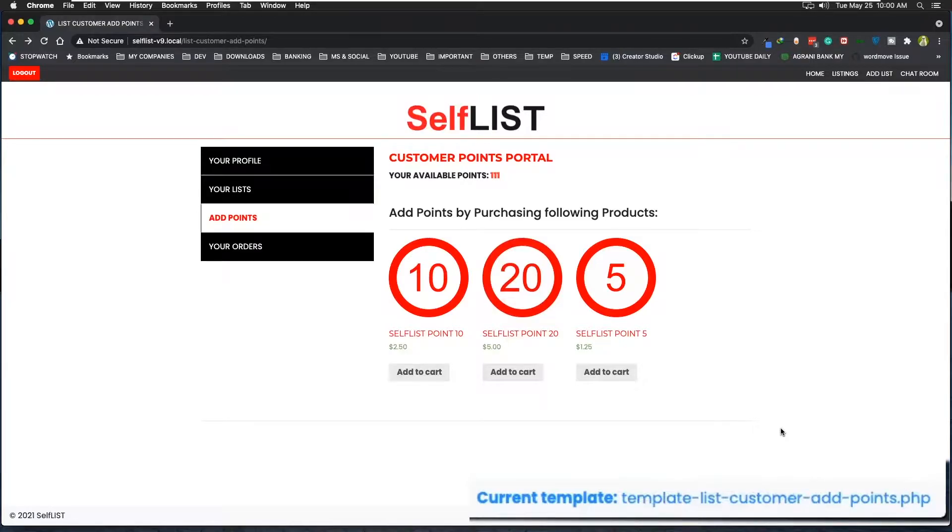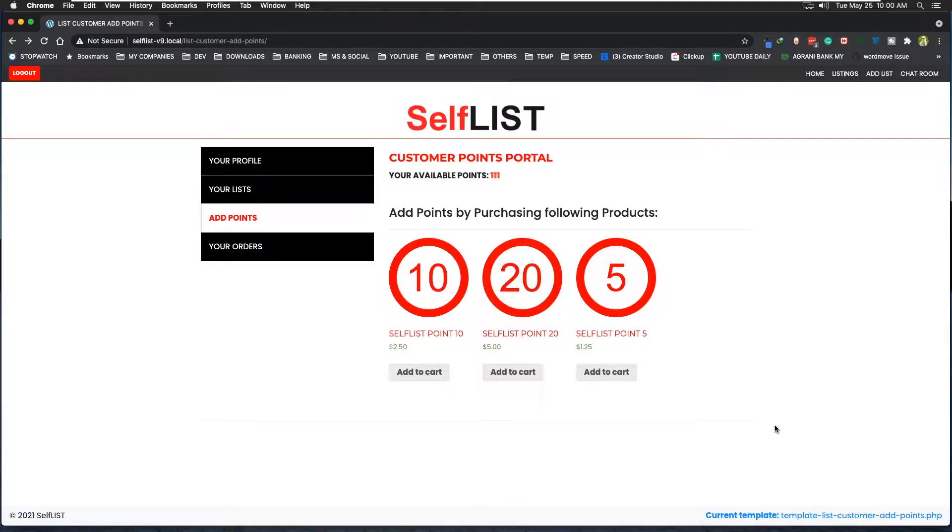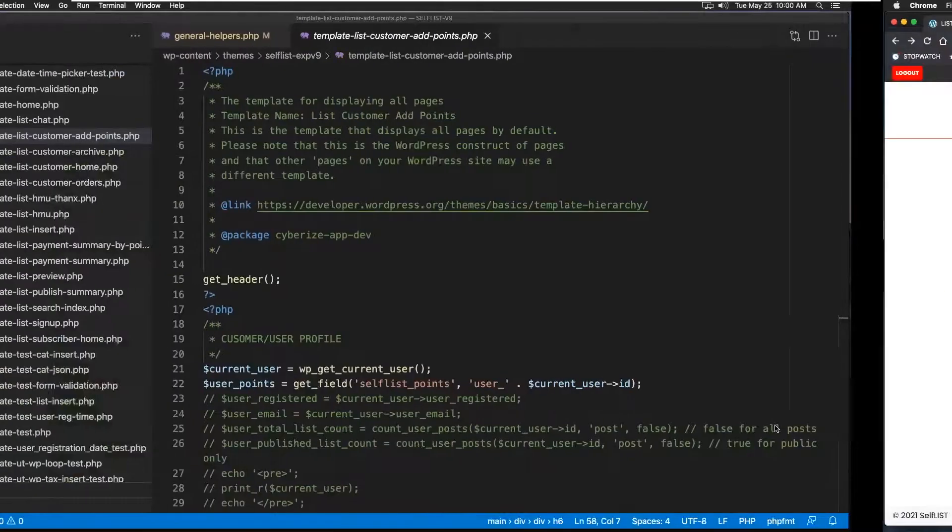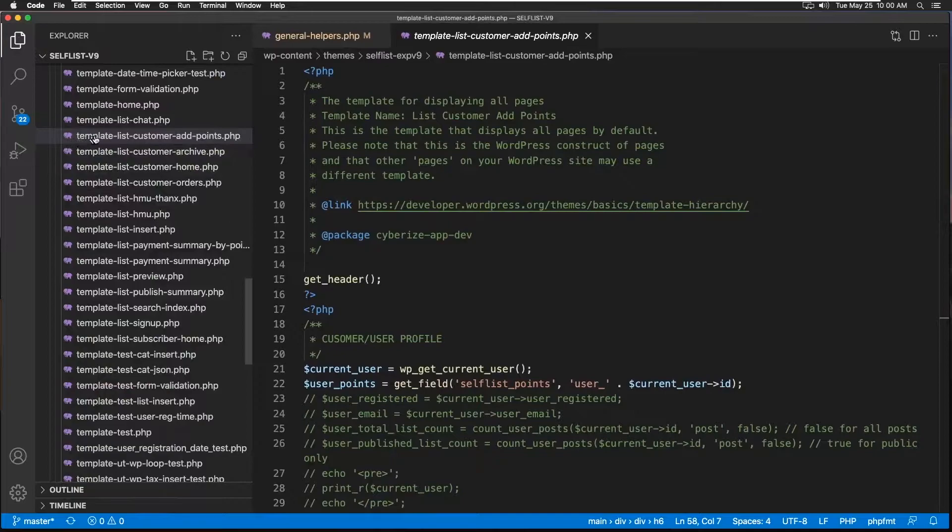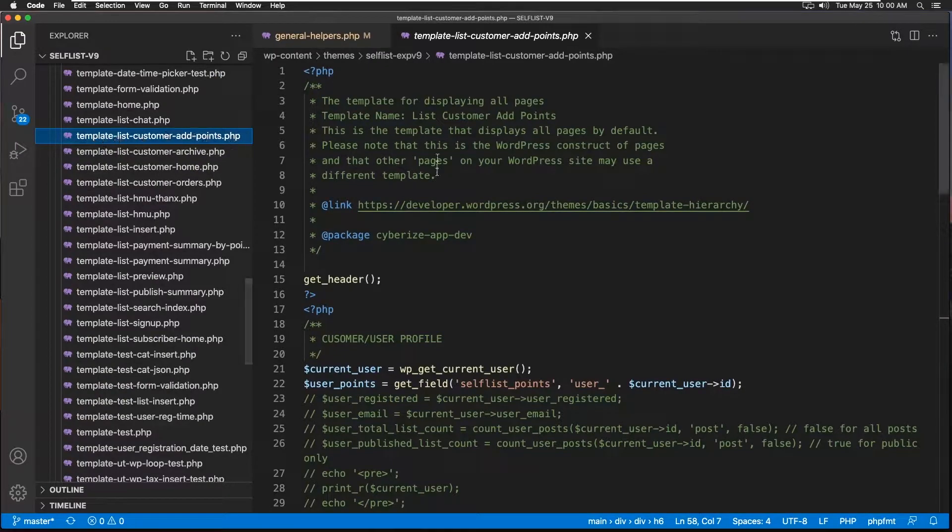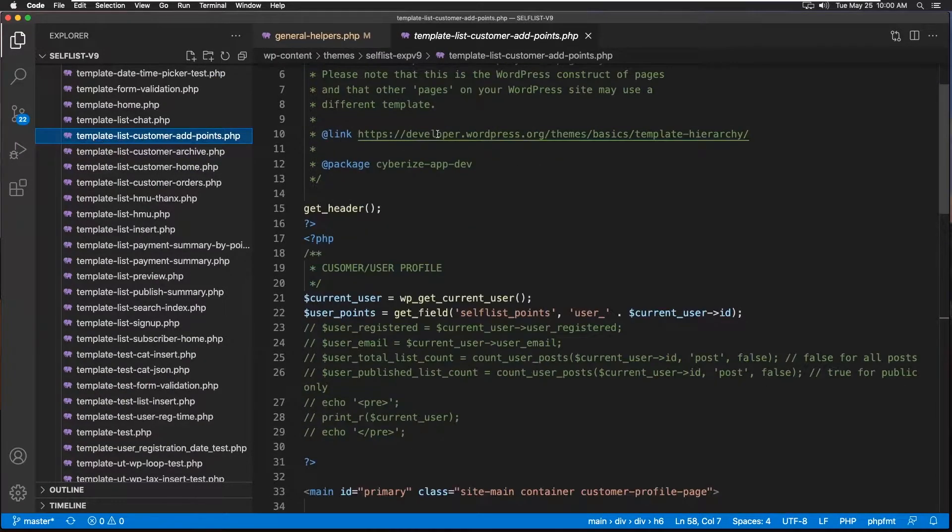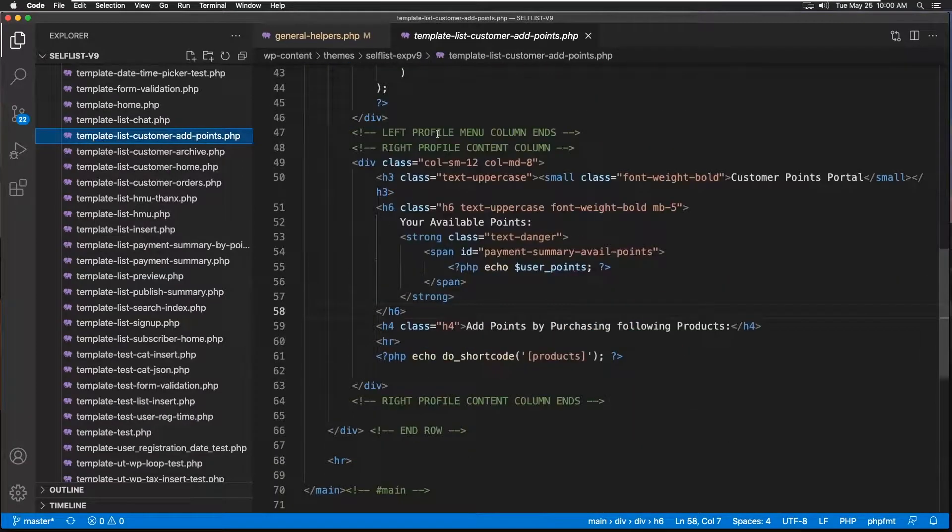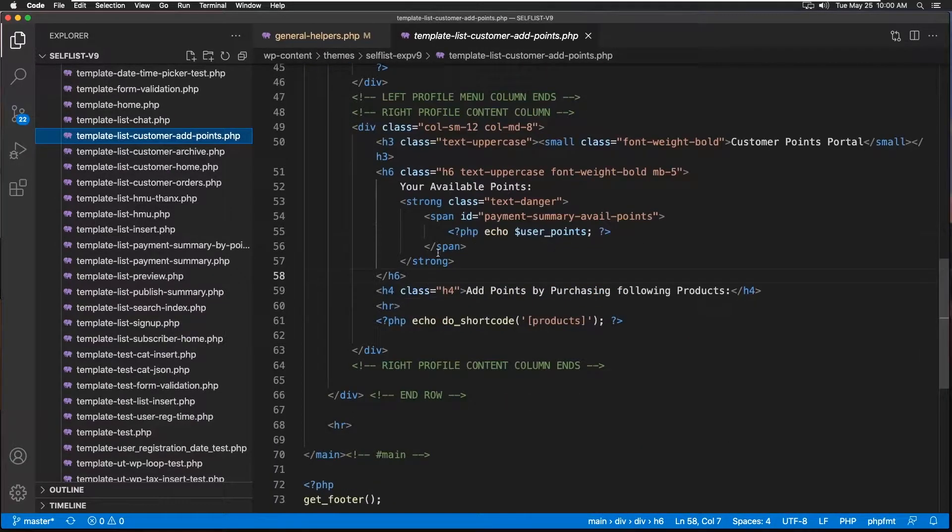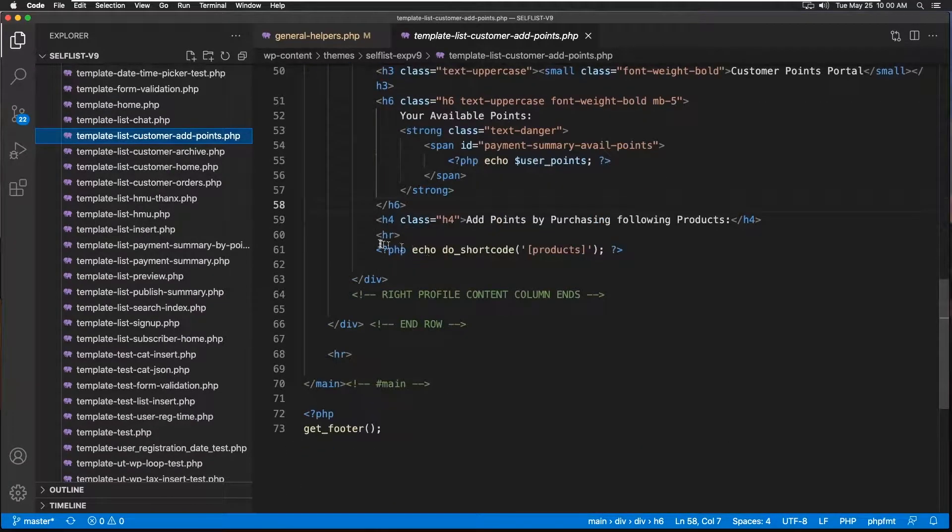If we go to the backend and find that template, which is this one right here, and then try to see how it was built and go down a little bit, we see around here.